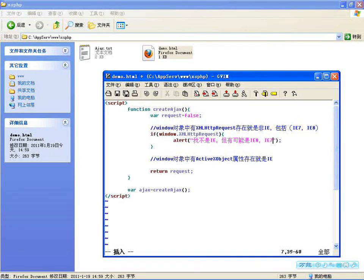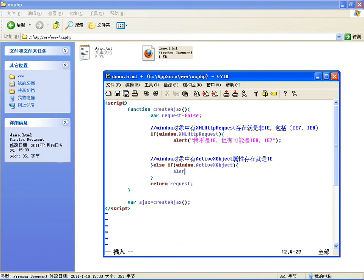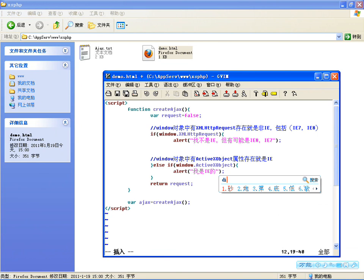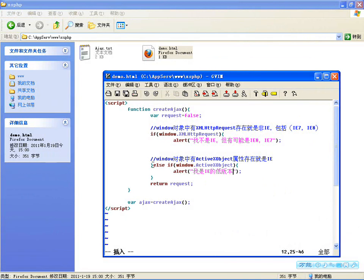只有IE6、IE5以下的版本都是用ActiveXObject。否则如果window对象中有ActiveXObject属性存在，那就弹出提示：我是IE。不同IE版本，IE6以下的都是用这个对象。我们用不同浏览器来试一下：用Firefox打开，弹出来了，显示我不是IE，但有可能是IE7、IE8。